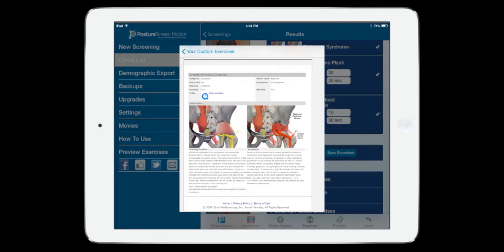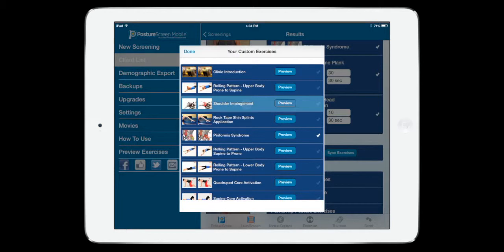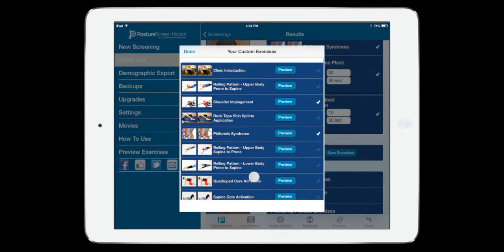And we can go ahead and click video if we wanted to see that streaming video on what they would see. So I'll go ahead and I'll do shoulder impingement and piriformis syndrome as well. Again, go to WebExercise.com for information on how you can also include that in your professional account as well.